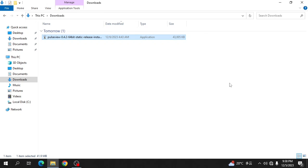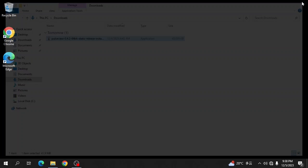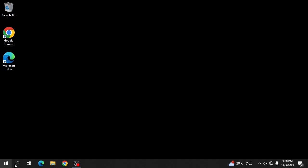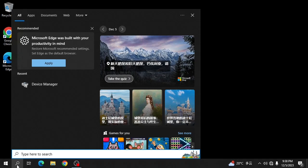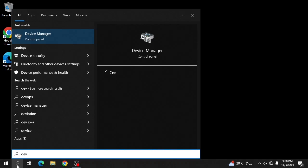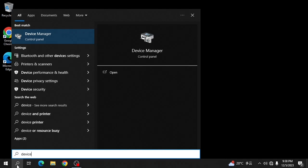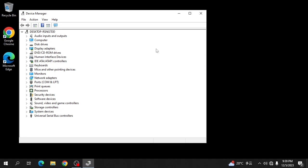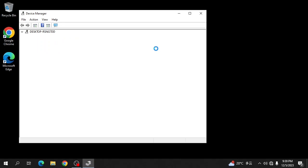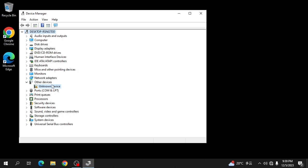Now we need to install the driver for the logic analyzer. Open device manager. Type device and plug in your logic analyzer. Here you see an unknown device.